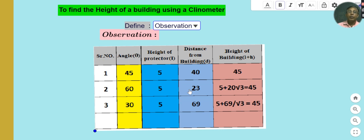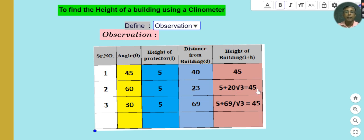At 60°: the distance from the building to the clinometer is 23 feet, and the height of the building becomes 5 plus 20√3, which is approximately 45 feet. At angle 30°, the height of the protractor is 5 feet.